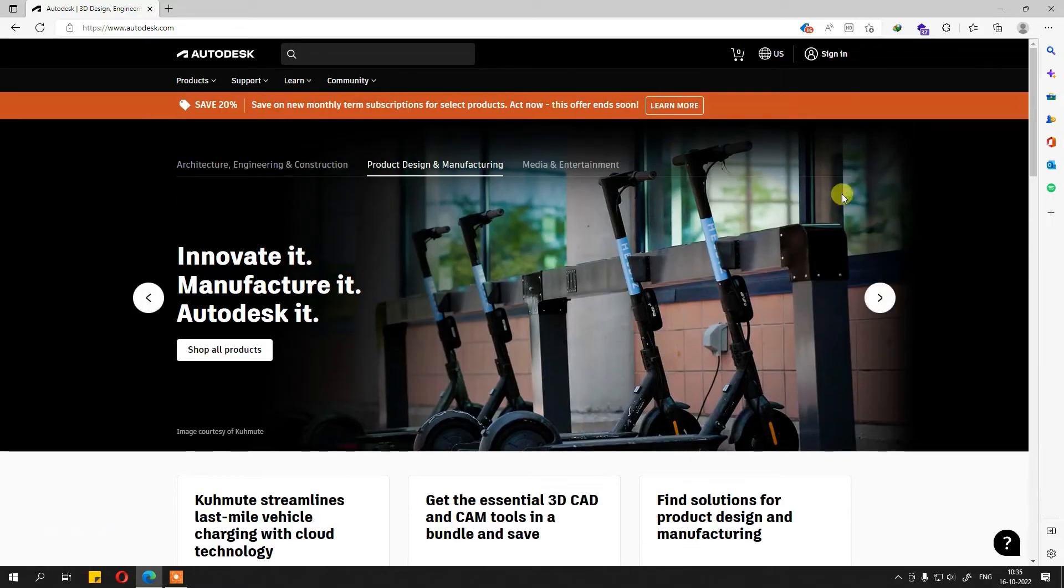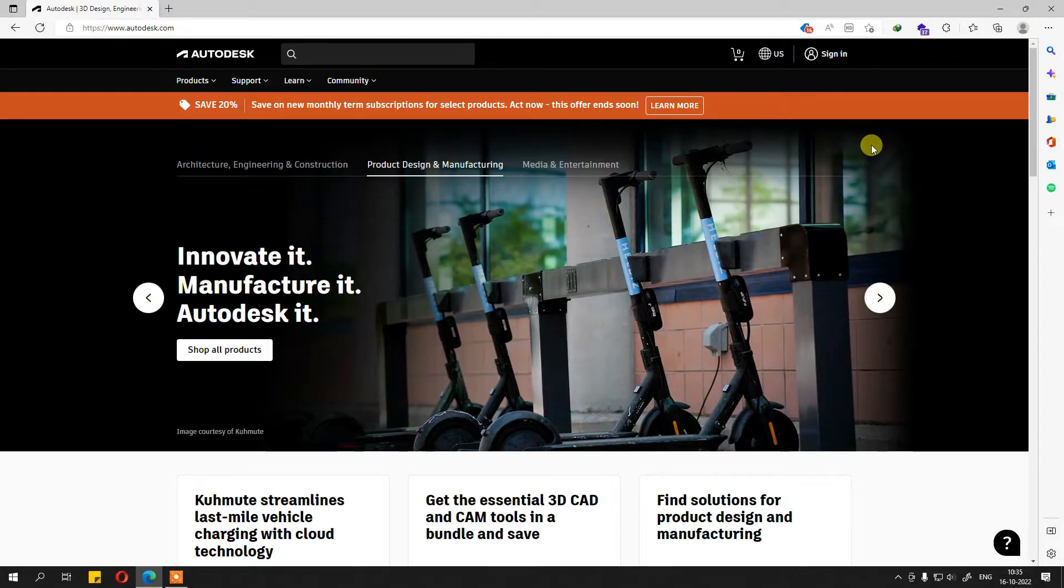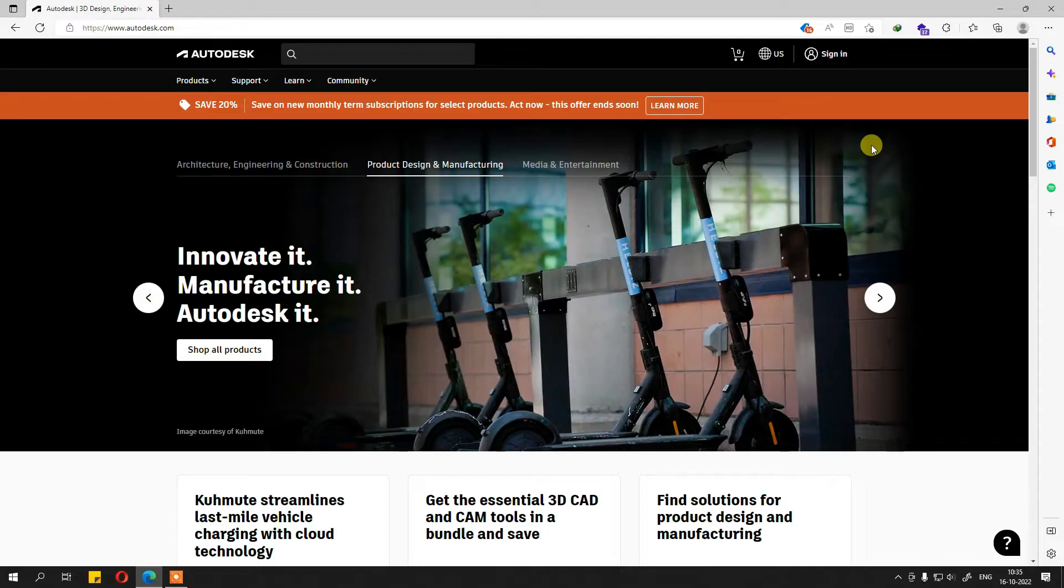You just understand one thing: when the course was created, the Eagle software was available freely to download from the Autodesk website. After that, very recently, Eagle and another Autodesk product, Fusion 360, which is primarily used for designing 3D and 2D enclosures and all sorts of 2D, 3D designs, have been mixed together and formed a package.